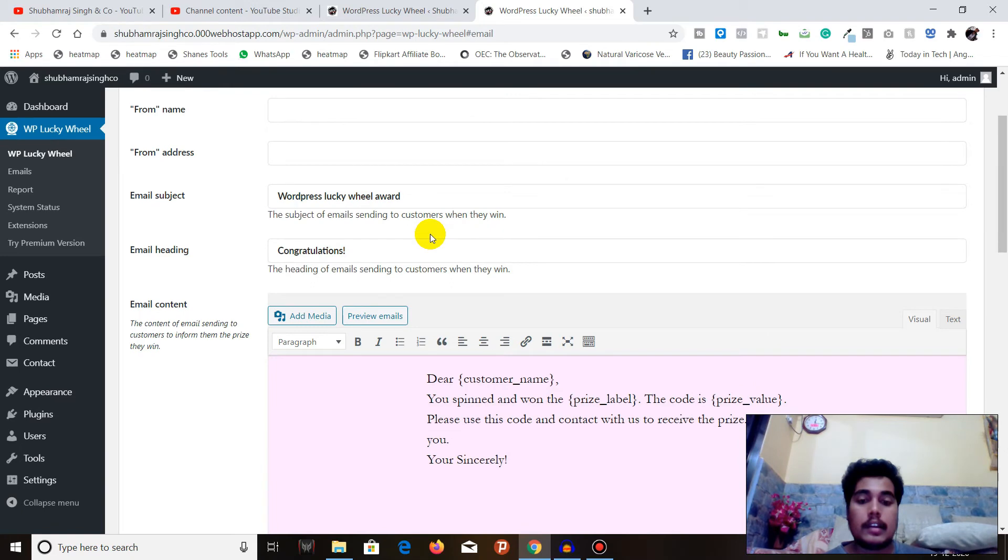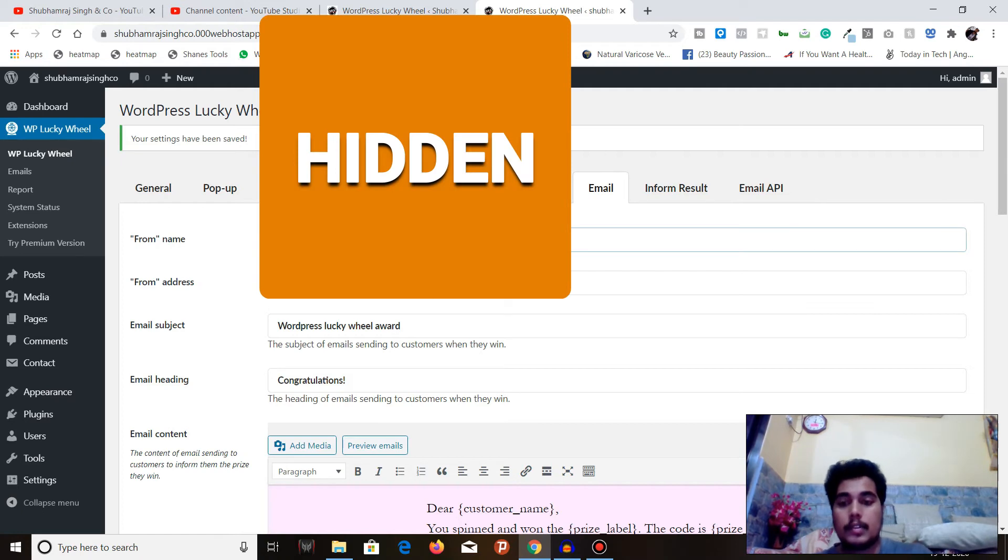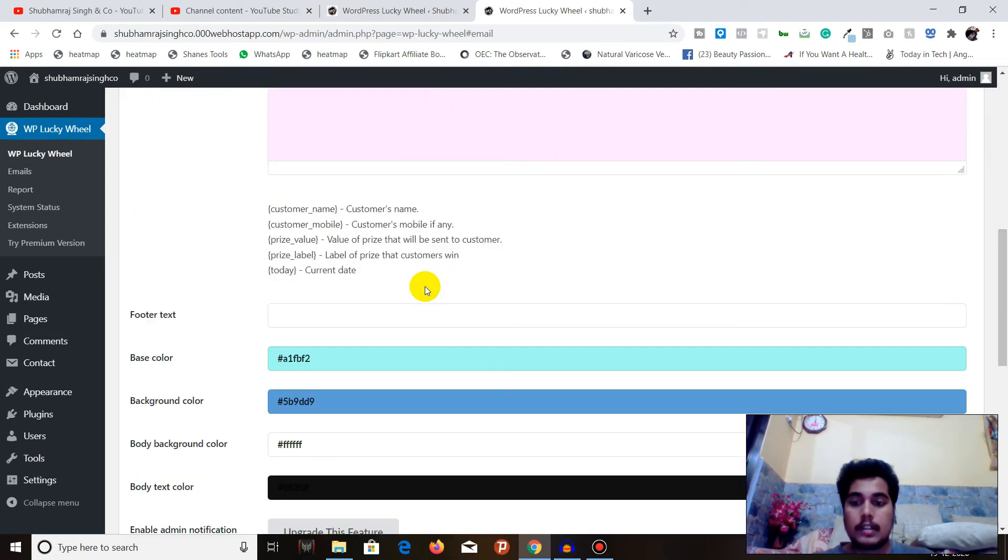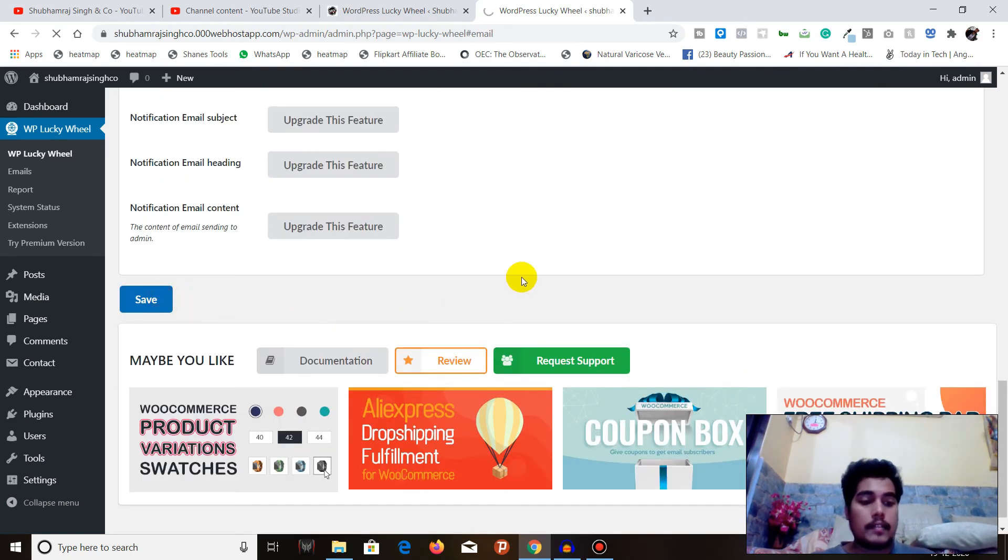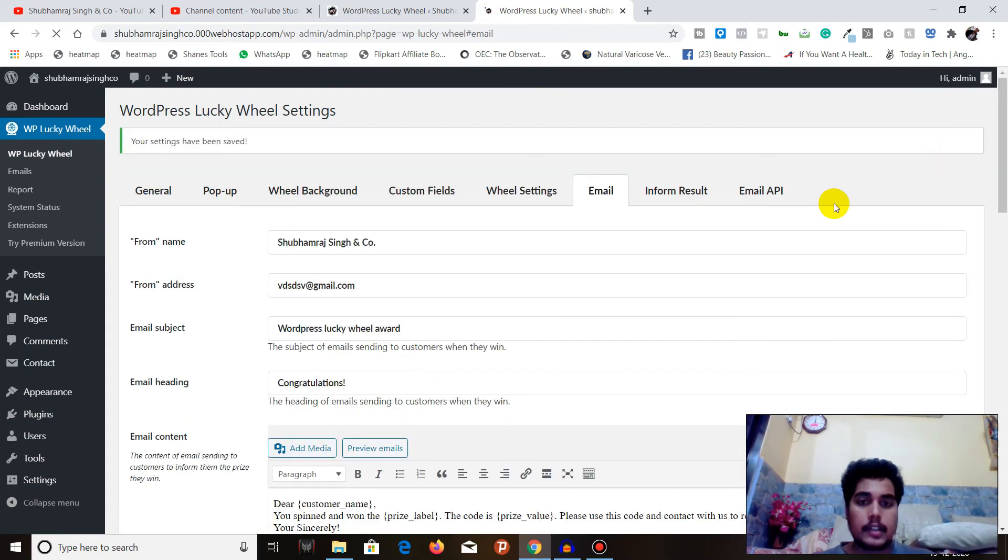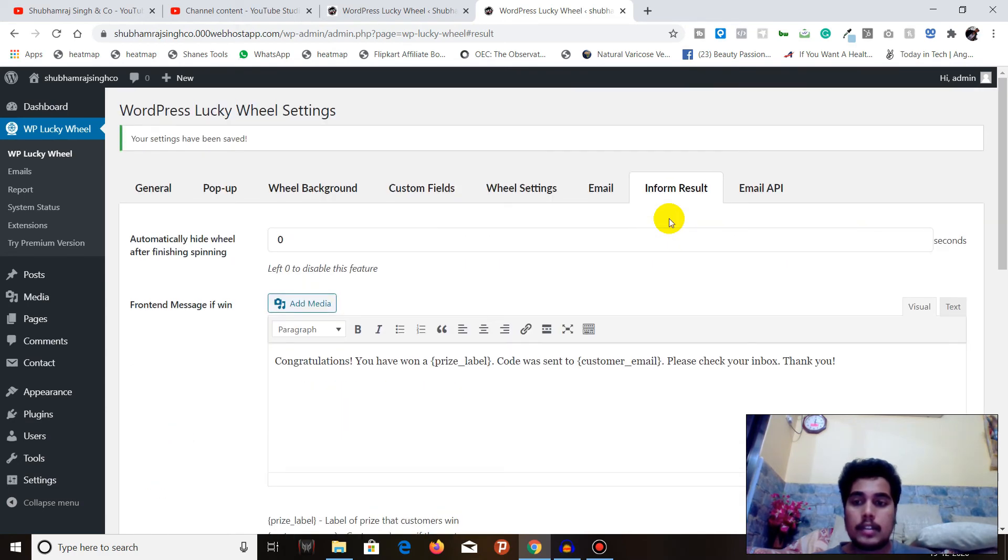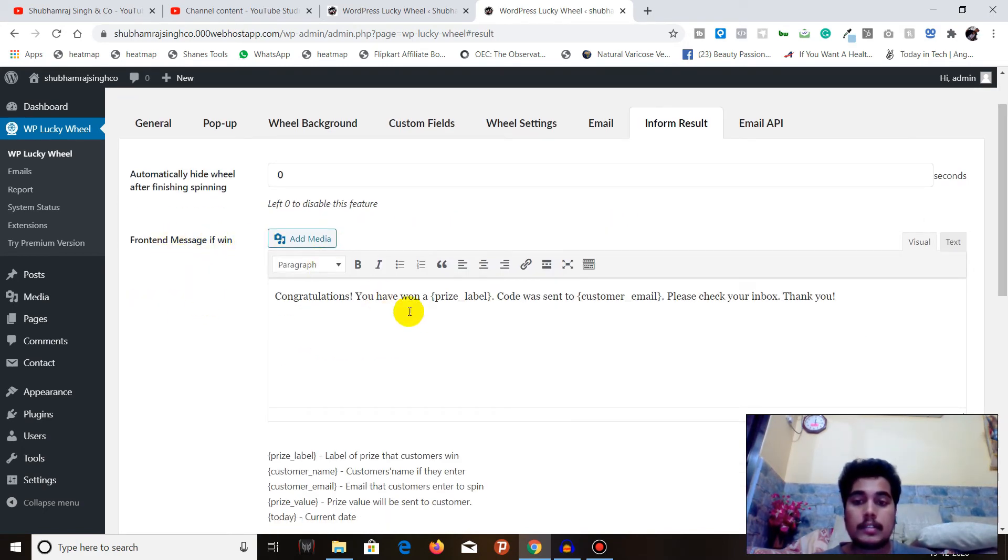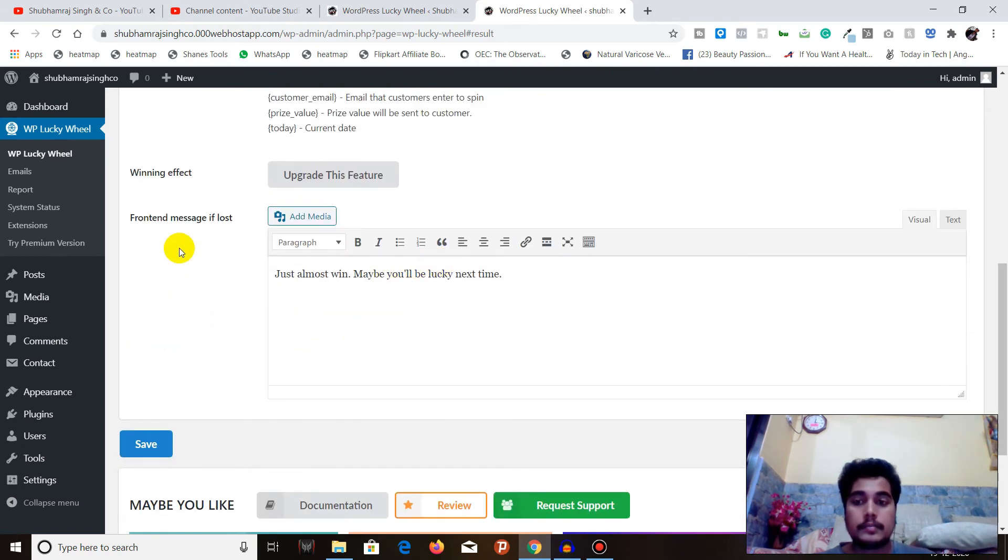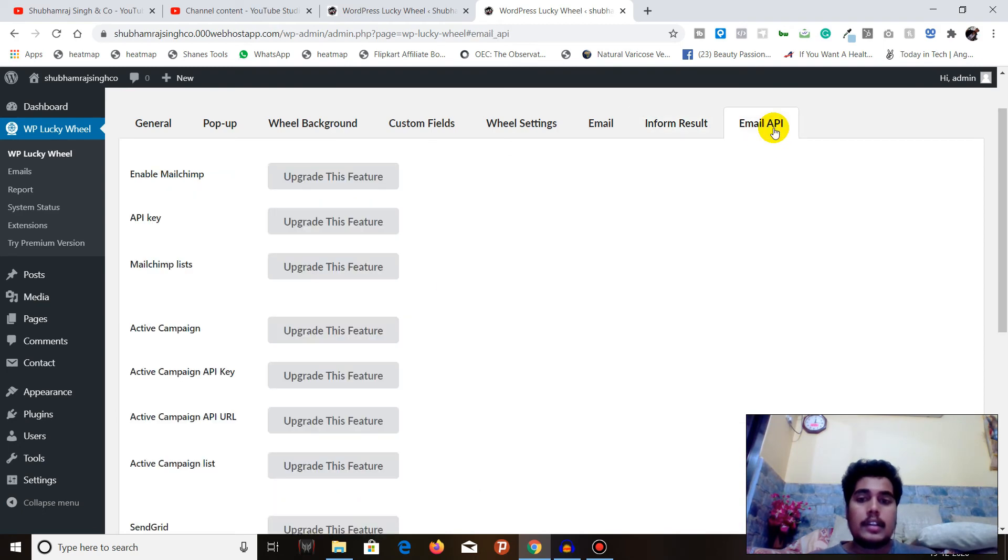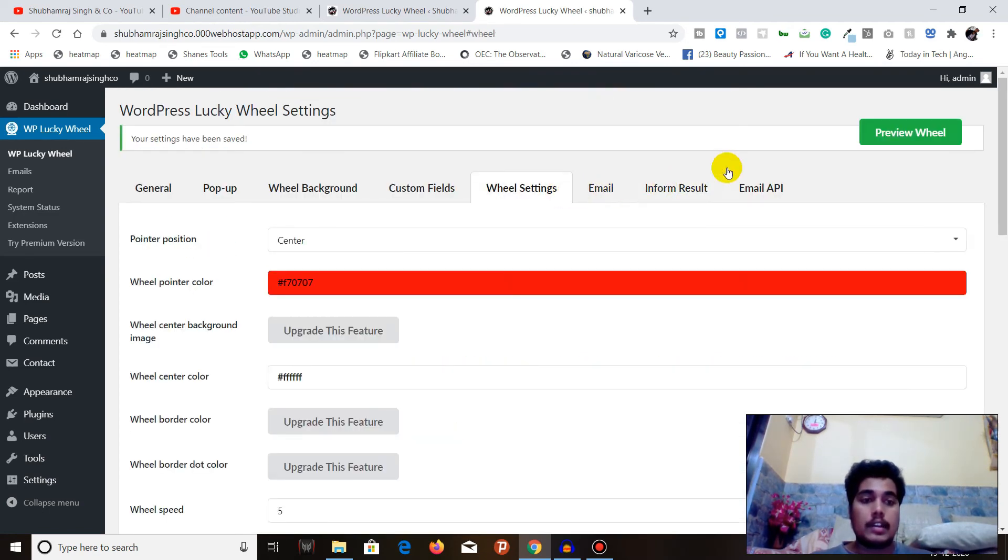Now the email part. You can also use the email - for example, from name, from address. You can put a text and default value is always good, but you can choose according to your needs and requirements. We are done with wheel as well. Let's go to Inform Result. Here you can automatically hide wheel definition spin within zero seconds. Front end messages - you can also choose the front end message for the loss, you can edit the front end messages win. Email API is not needed here.